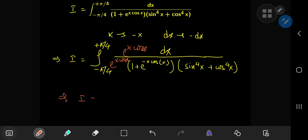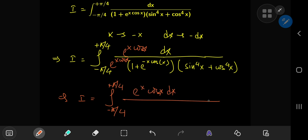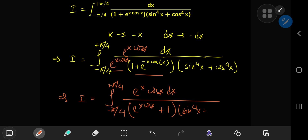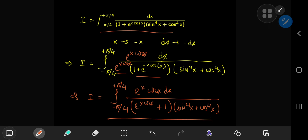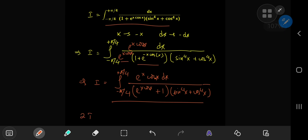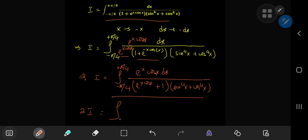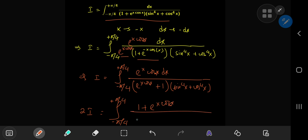This implies that I equals the integral from negative to positive pi by four of e to the x times cosine x dx, and multiplying out e to the x with this term gives us e to the x times cosine x plus one, multiplied by sine to the fourth power of x plus cosine to the fourth power of x. The structure in yellow and the structure in orange both represent the same integral I. So if we add them up, then we get two times I equal to, using linearity of integration, the integral from negative to positive pi by four, with one plus e to the x times cosine x in the numerator, divided by one plus e to the x times cosine x times sine to the fourth power of x plus cosine to the fourth power of x.